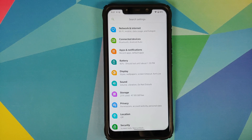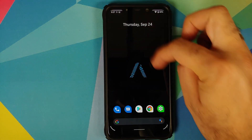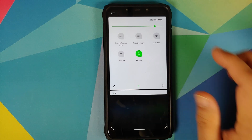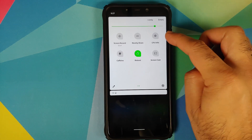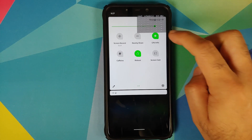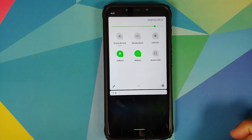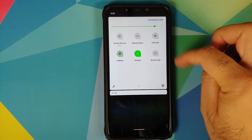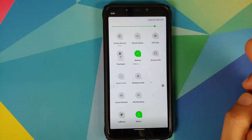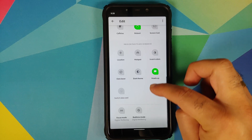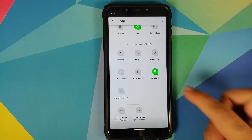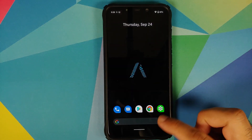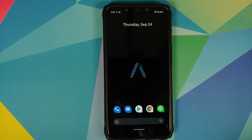New quick settings tiles have been added: the CPU info tile is there working great, the caffeine tile keeps your screen on when enabled, and the reboot tile is also available. There are several other tile options you can add on Awaken OS 1.1.